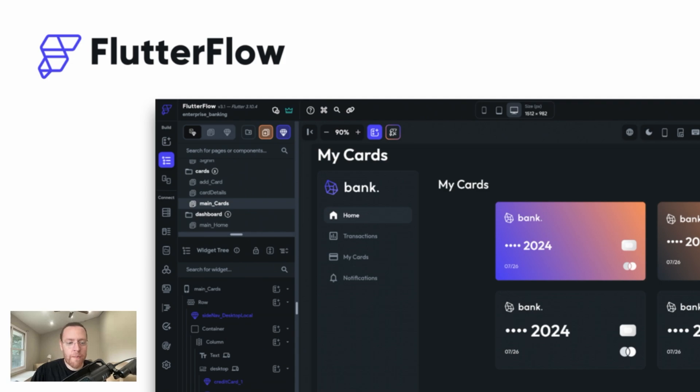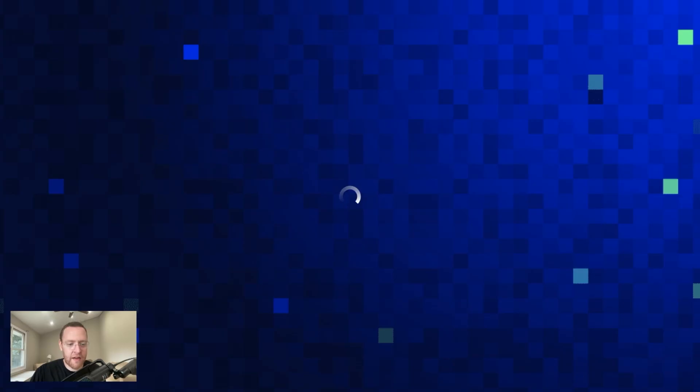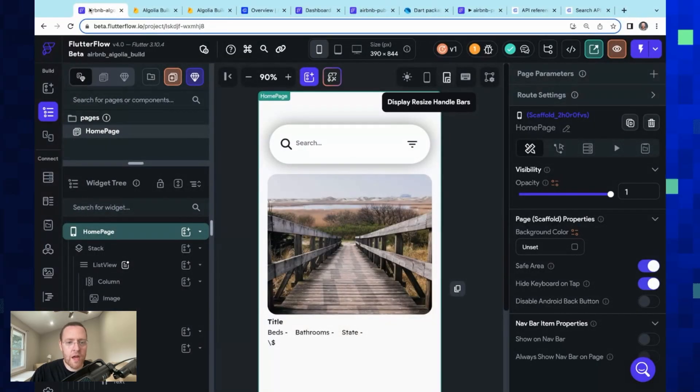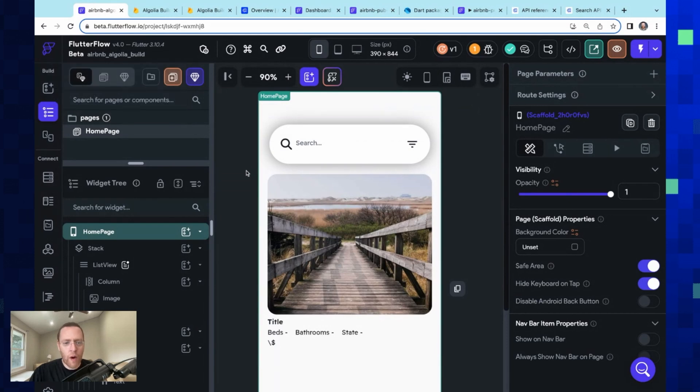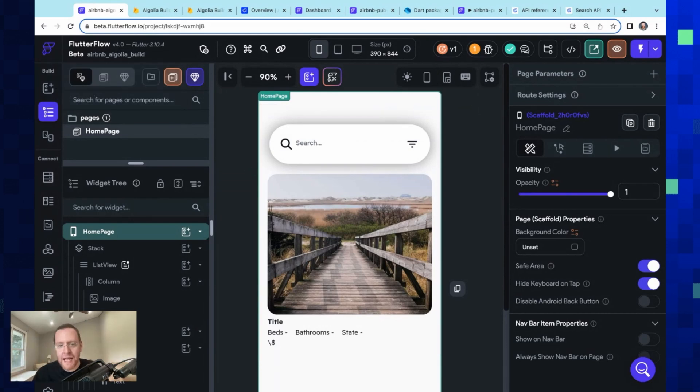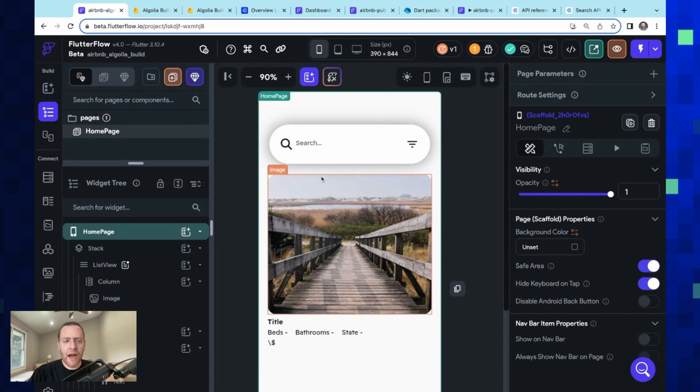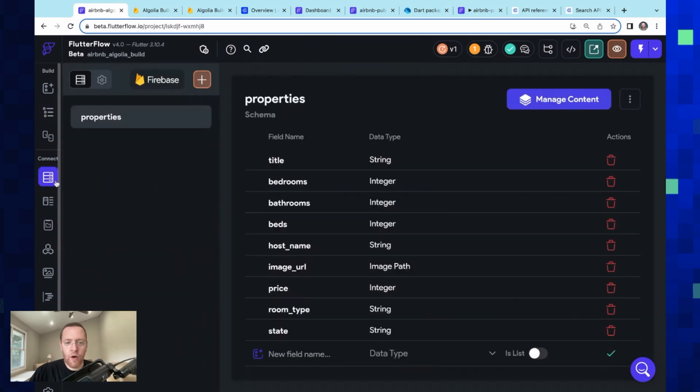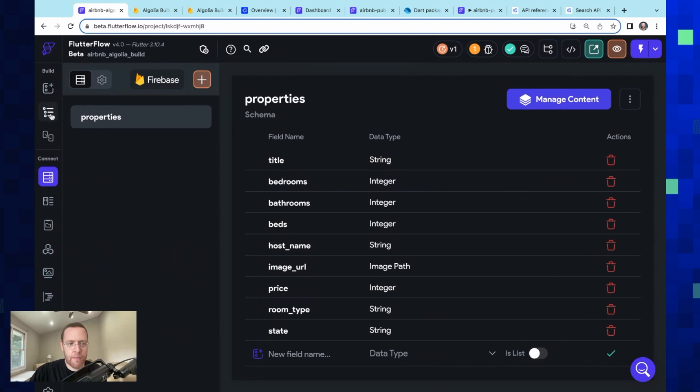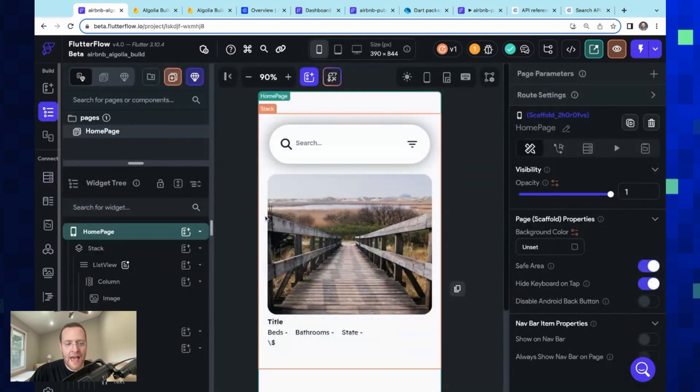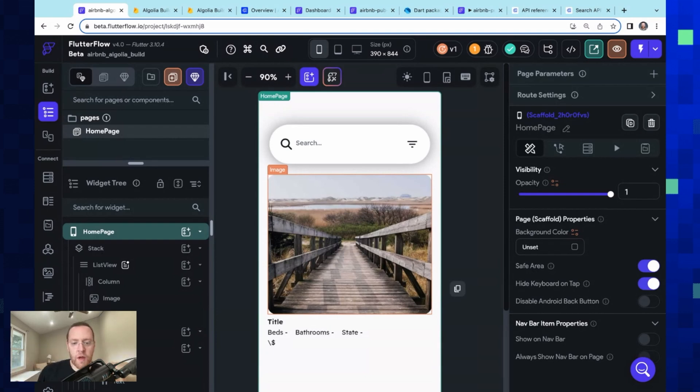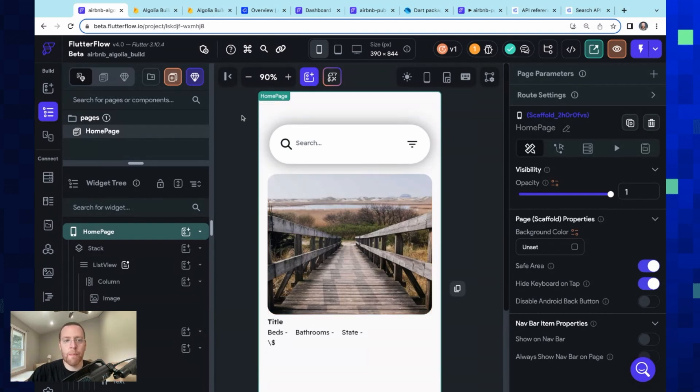So let's jump over and show this integration. So here we are, and what I want to do in this demo is integrate search into an Airbnb-ish app. So we've got a basic scaffold of the UI here. I've already wired up Firebase to this project, and so you can see just the basic properties that we have here. And so this is it. This is what we need to get started with the integration.